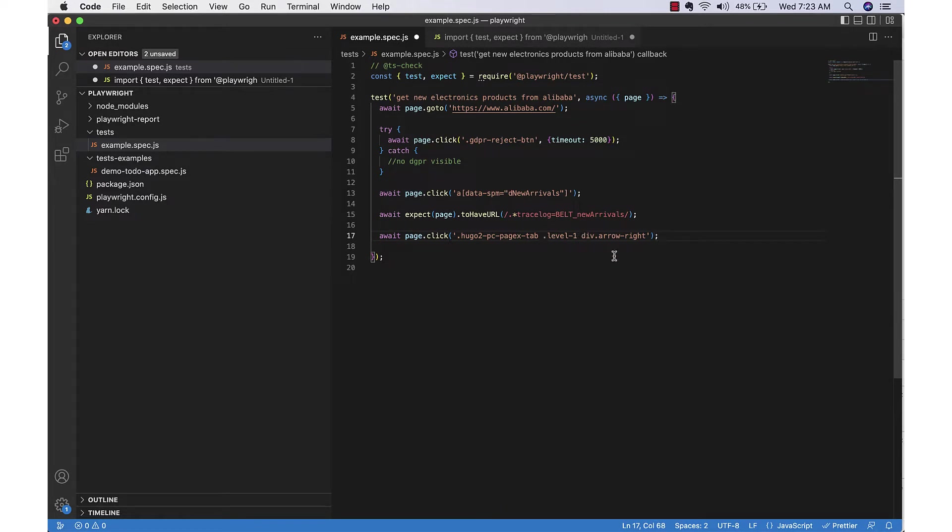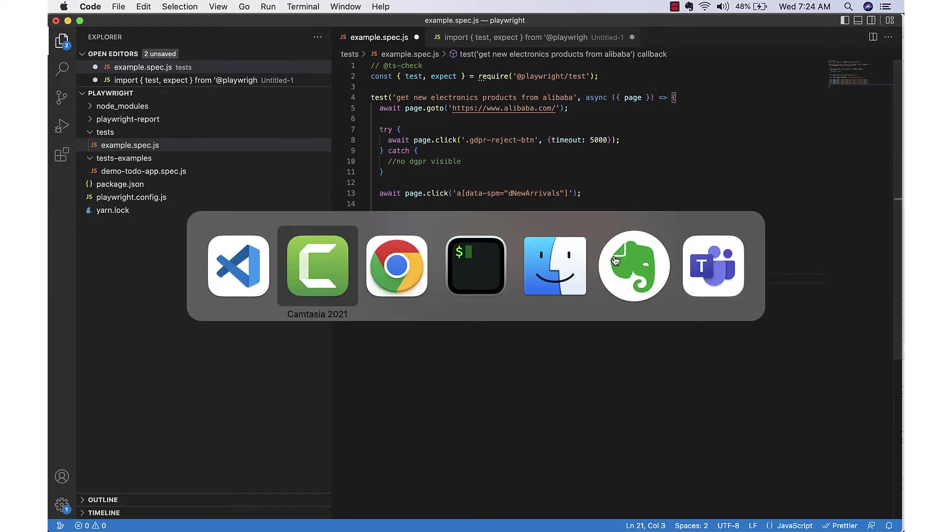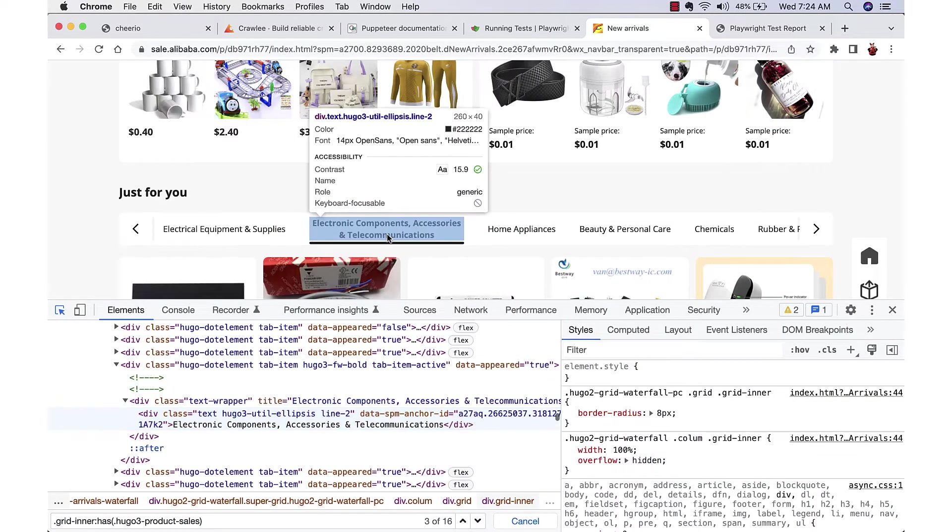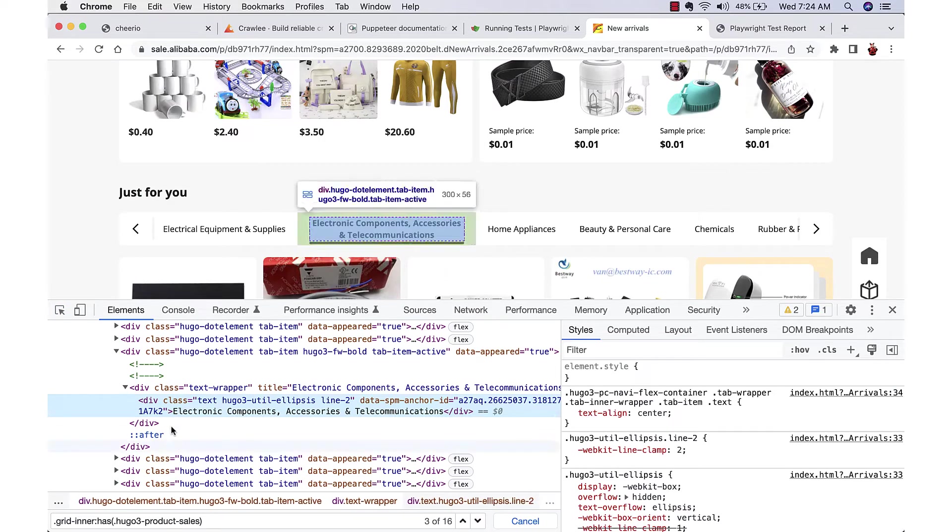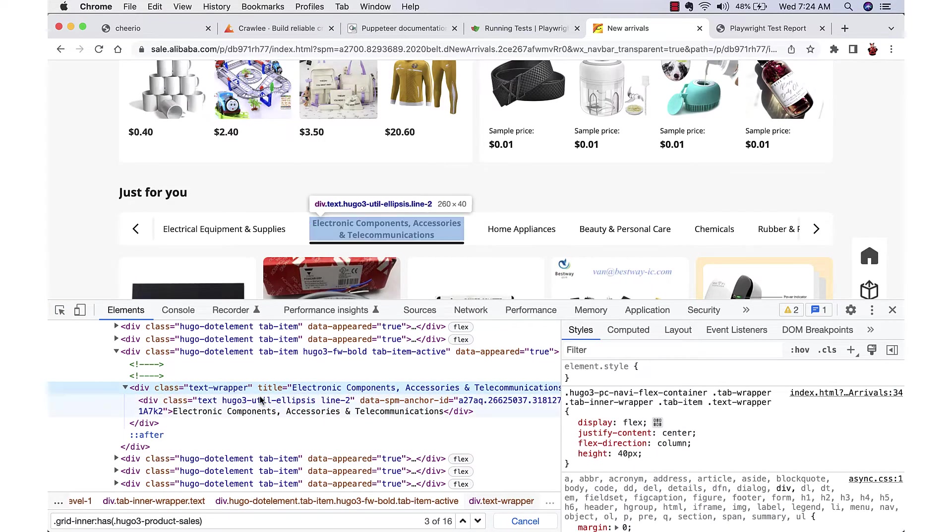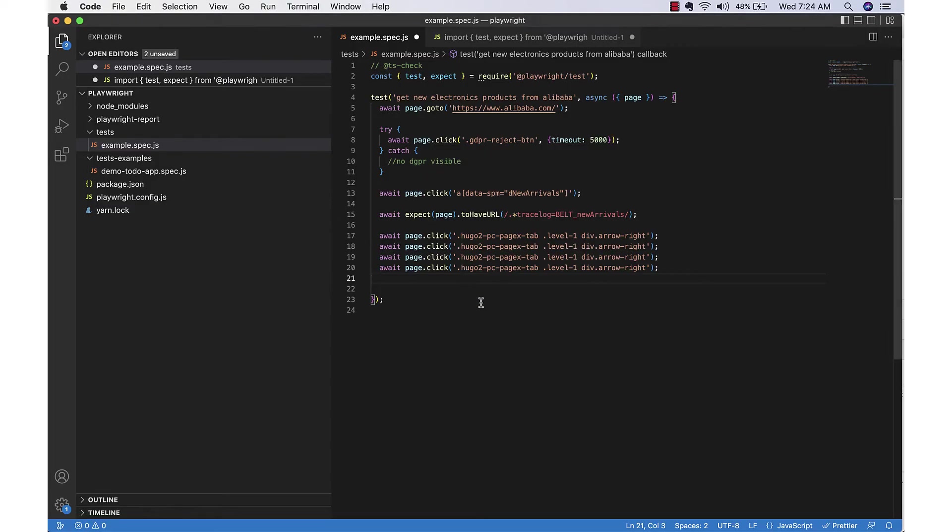We need to click this right arrow four times to reach the electronics section. We can even make it very dynamic by using code, but for now I think this is good enough. Now once we reach that, we will also need to click on the one particular div with the title.